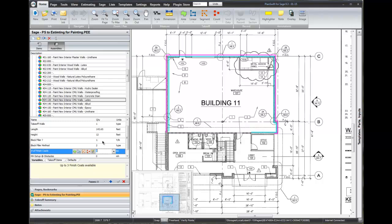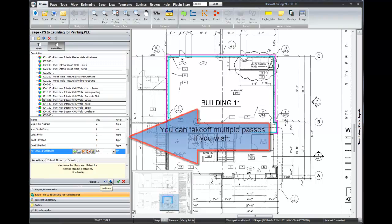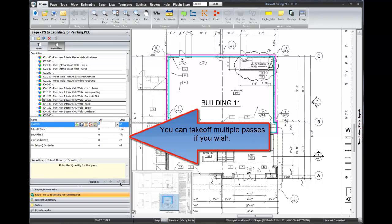I'll answer my questions here. We want eggshell finish and we're going to apply this by the roller method. On the interior, I want to say we need an hour and a half for some setup and additional work. I hit plus, which accepts the pass. I could go back and do additional passes if I would like to. I hit the check mark to accept that assembly.